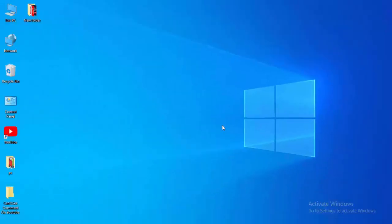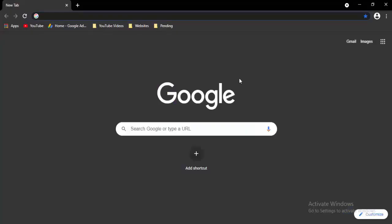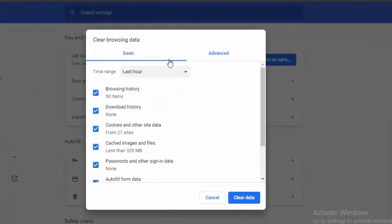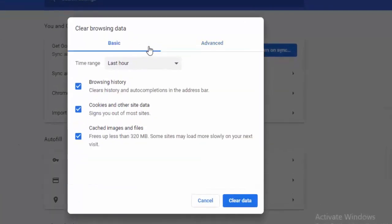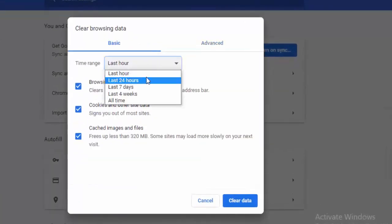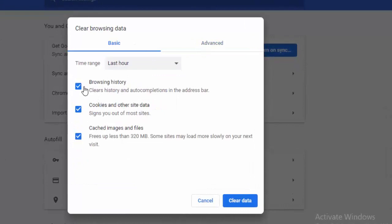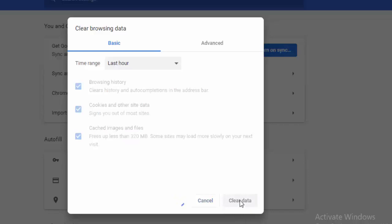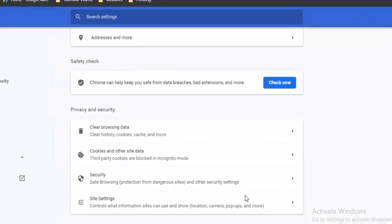Next, go to your browser and press Control+Shift+Delete. You will see two options: Basic and Advanced. First, select Basic, select the time range, select the contents you want to clear, and then select Clear Data.